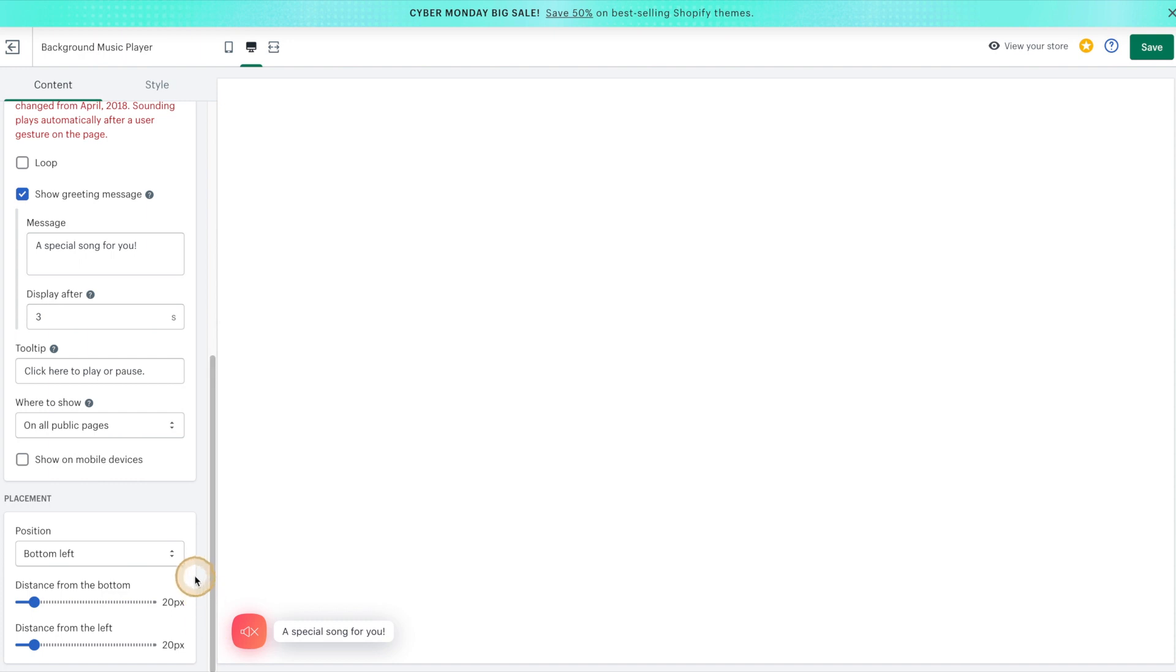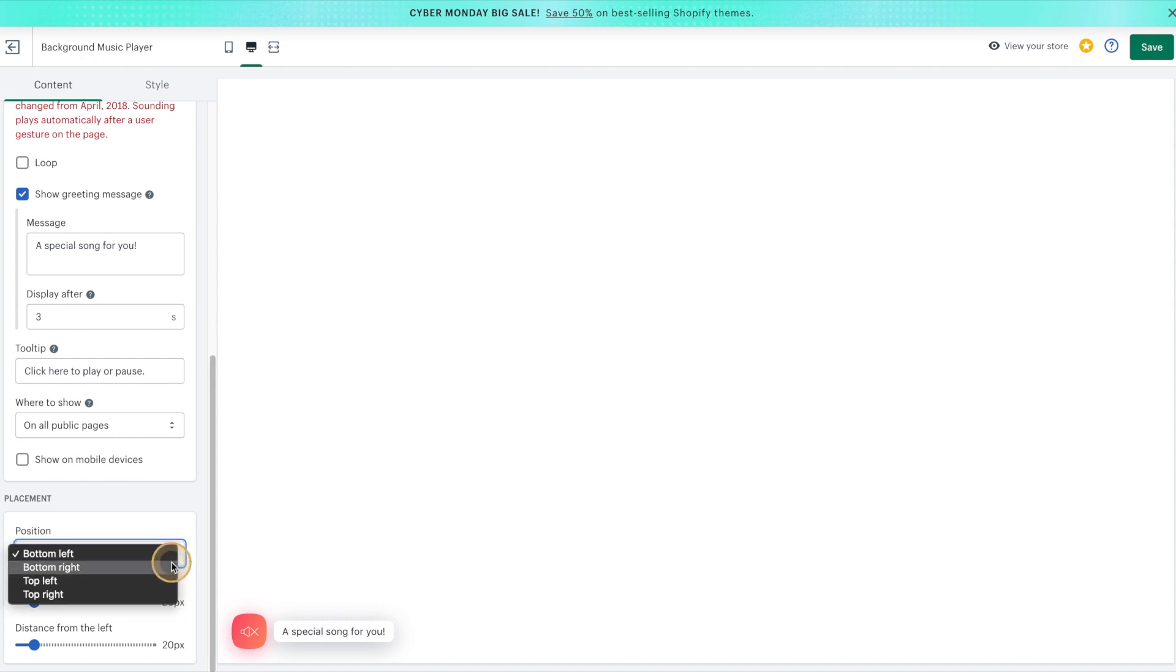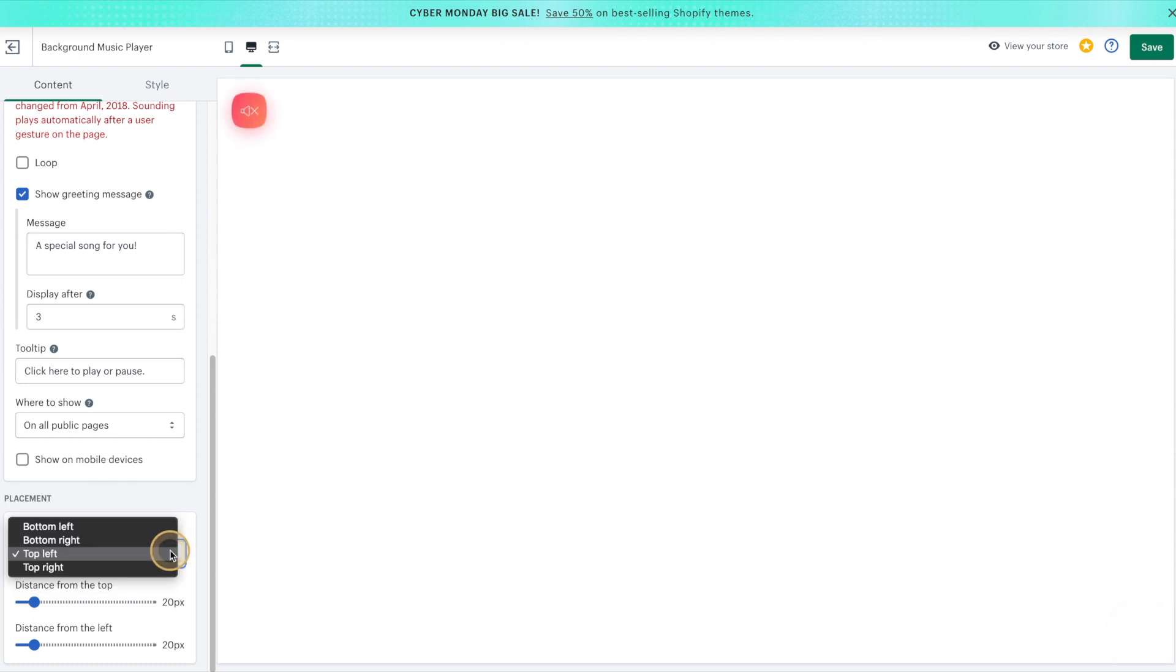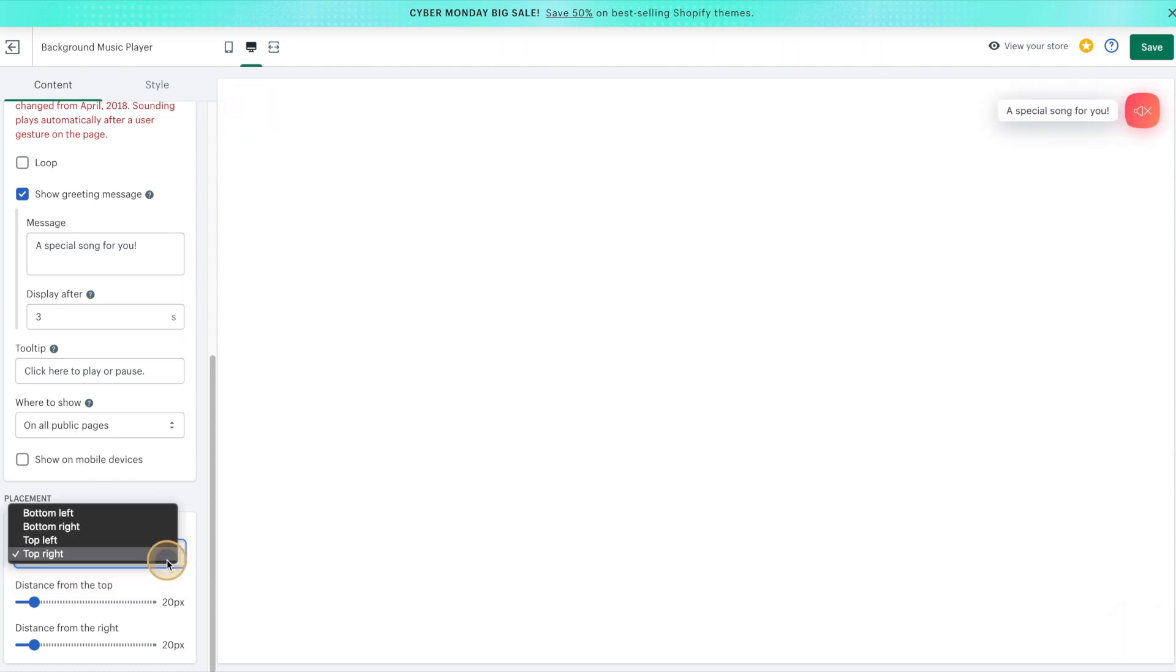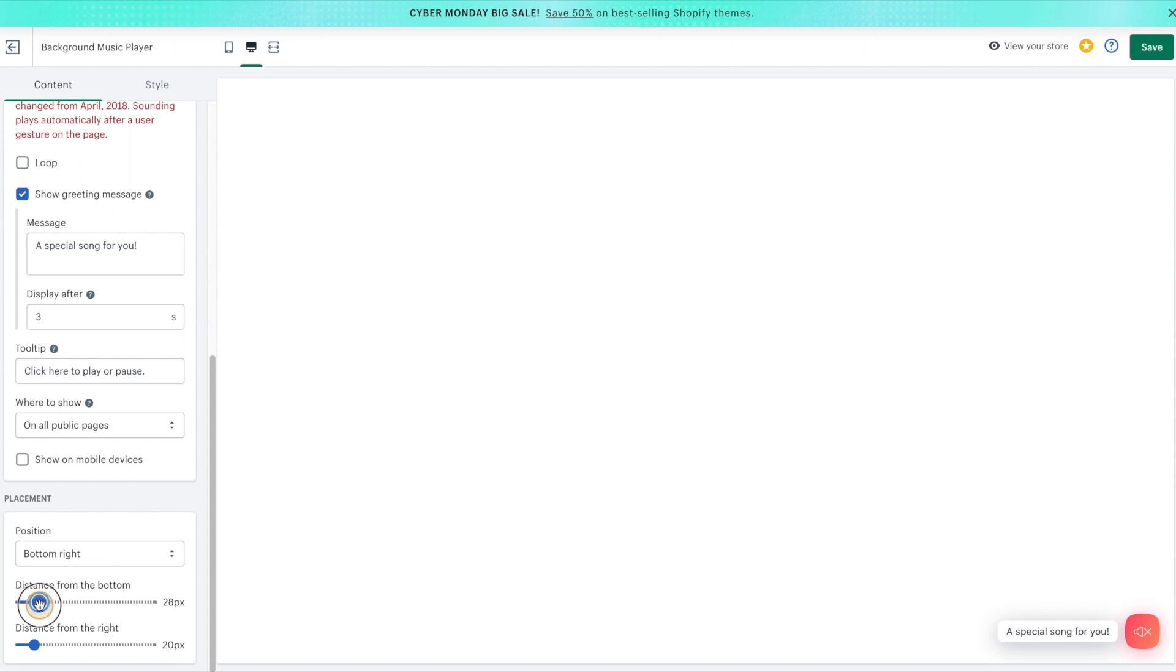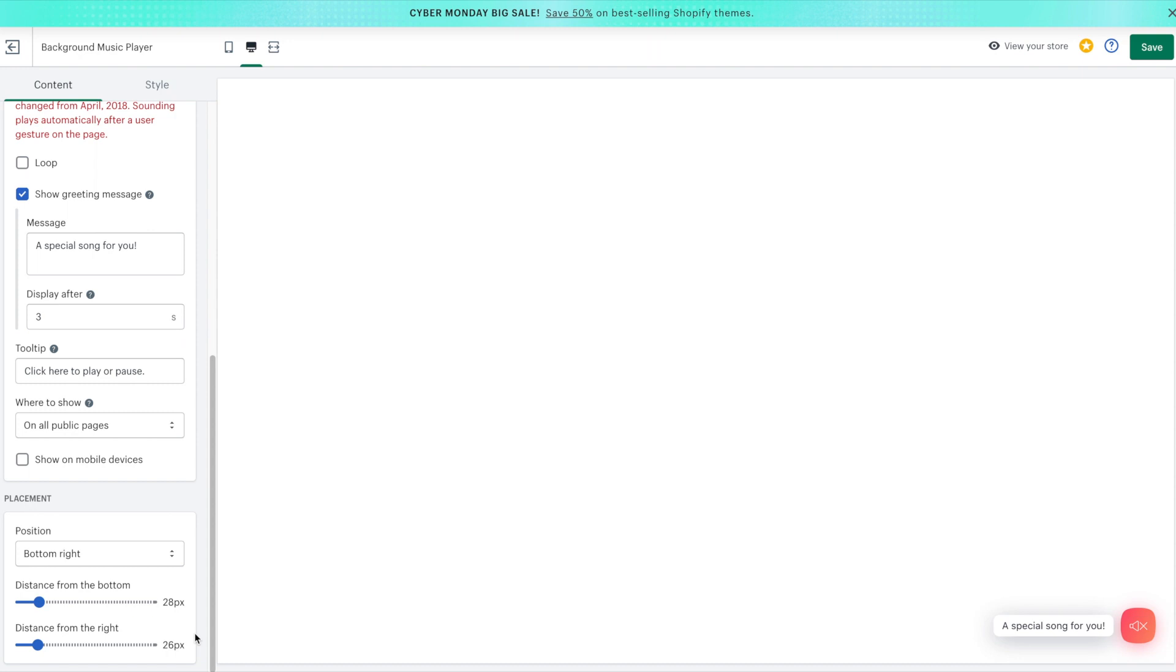And then last but not least, we can play around with the placement. And if you'd like, you can go ahead and play around with the distance from the bottom as well as the distance from the right. Once you're done with all of the settings, click on the Save button in the top right hand corner.